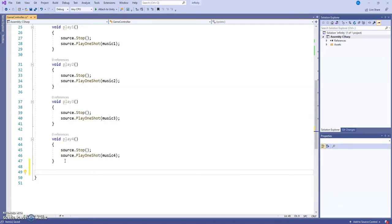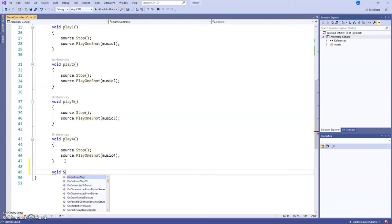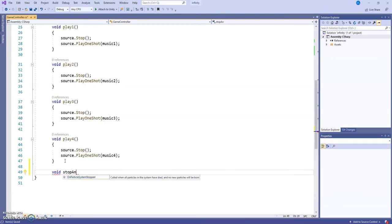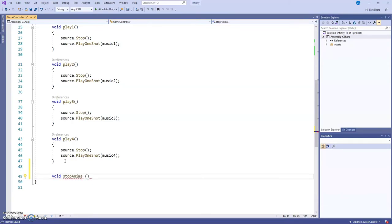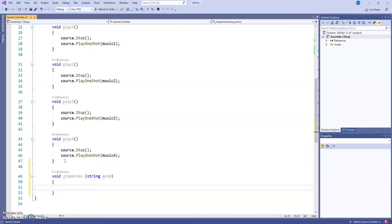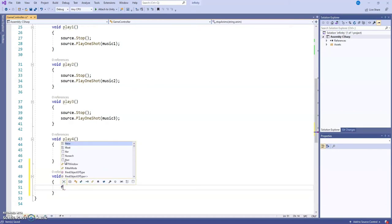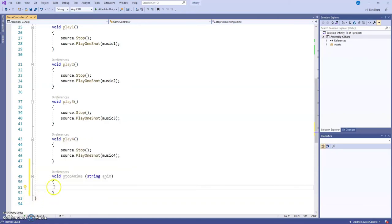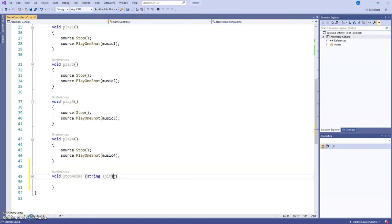From there we go all the way down, after void PlayFour. Between the two closing braces we're going to write: void StopAnimes — open and close parentheses — then add the parameter string anime. Open and close the curly braces and enter. Line them up at the bottom so it looks clean and is easier to read. The last closing brace closes the whole script, the second one closes this void StopAnimes.